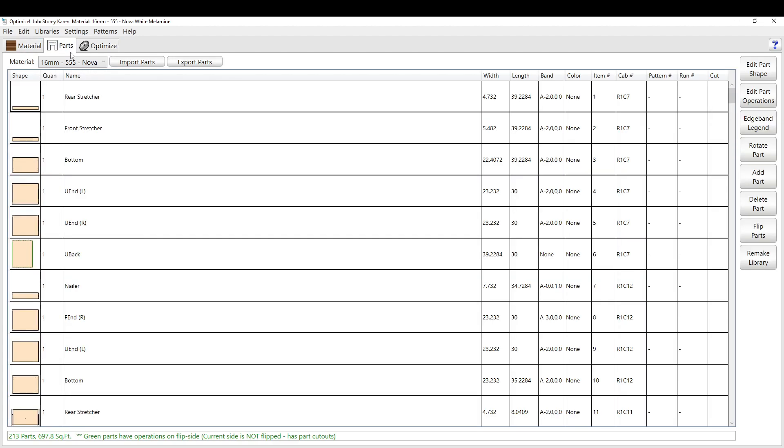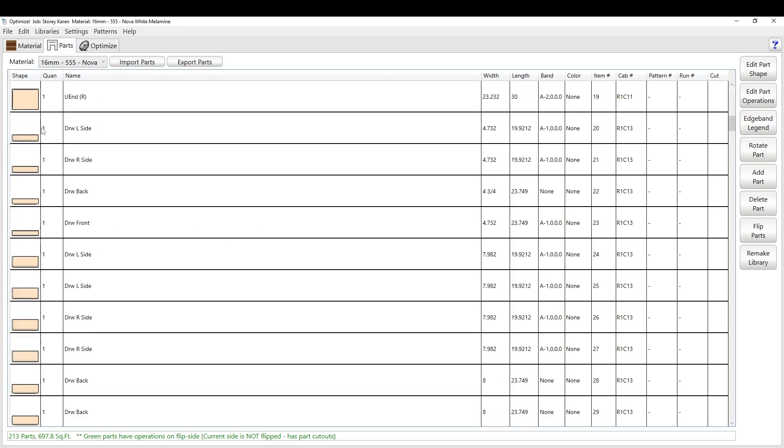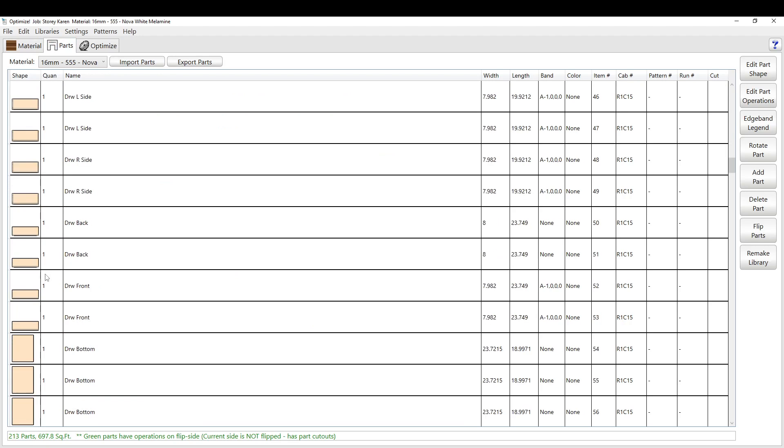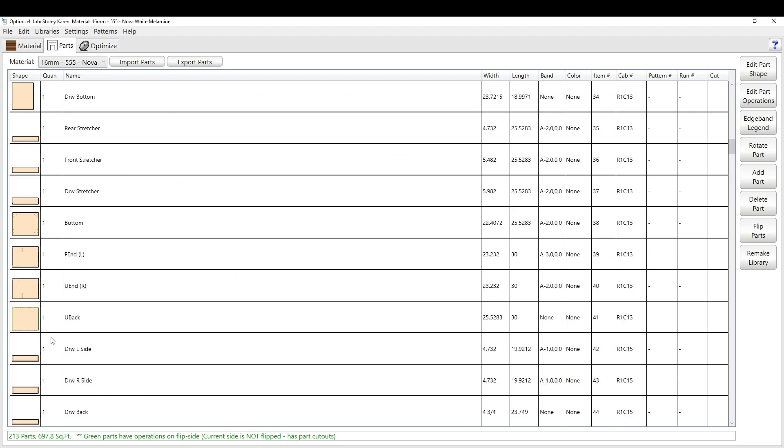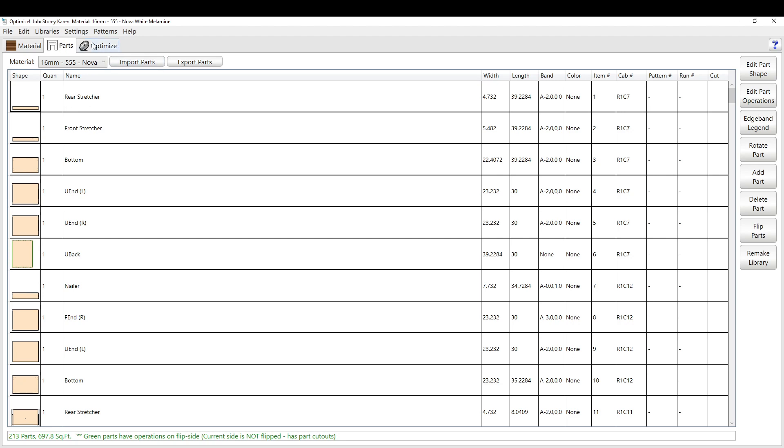So we'll change to the parts tab. This is the parts tab. You can go through a whole bunch of stuff here. I'm not going to get too deep into this for this video. So we'll just go right to the optimize tab.